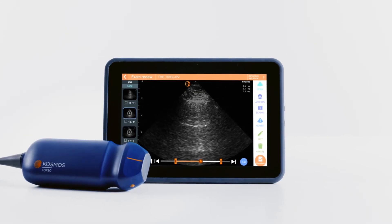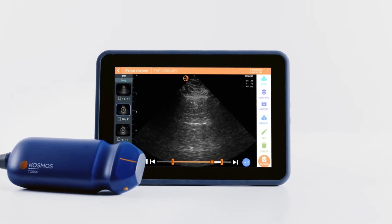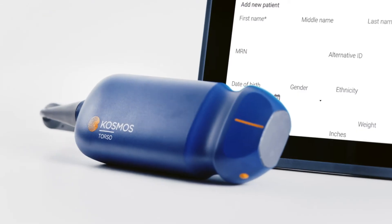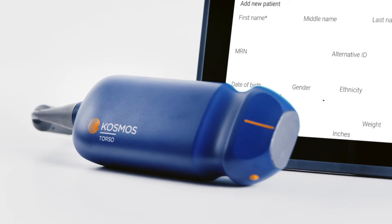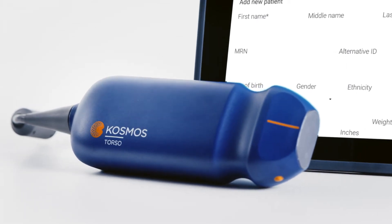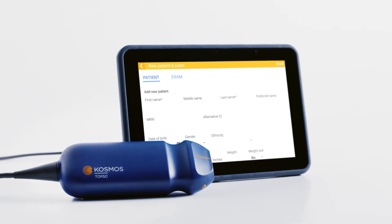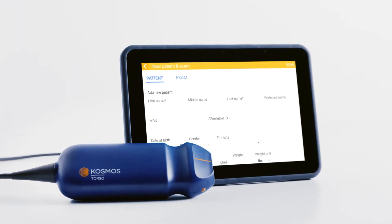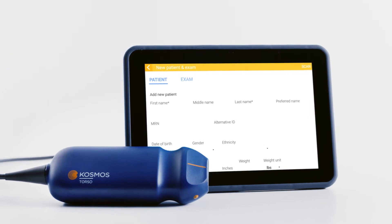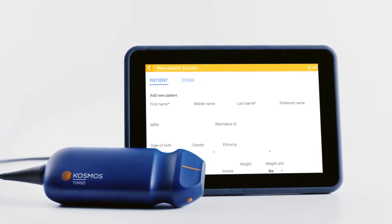In this video, we'll review how to enter patient information and manage exams. Entering patient information at the start of the exam is optional. If you're in a hurry, you can always add new patient information after scanning.